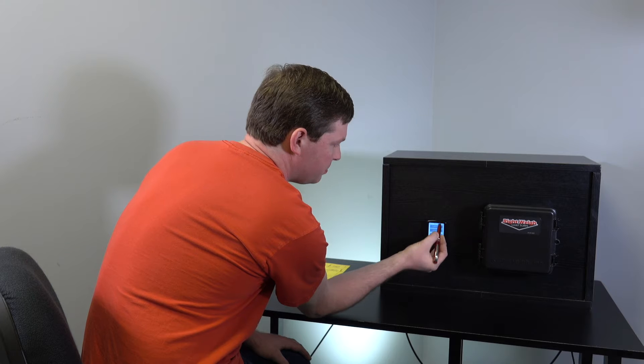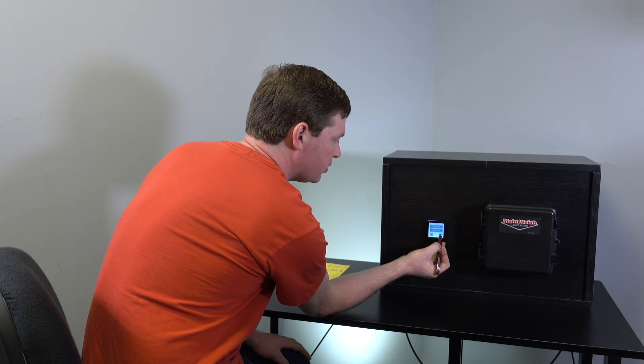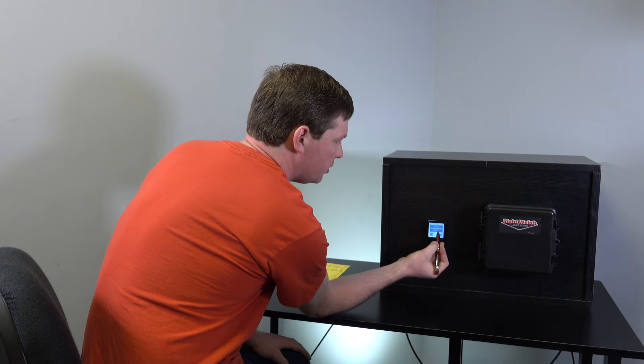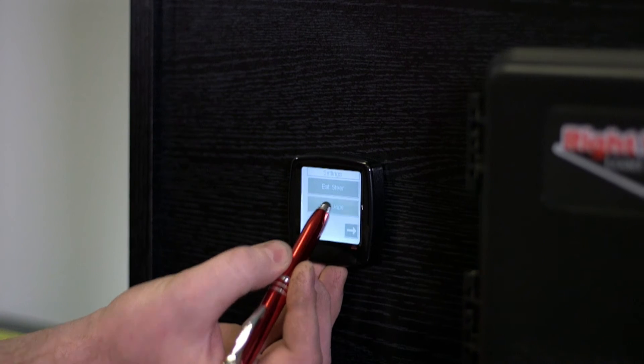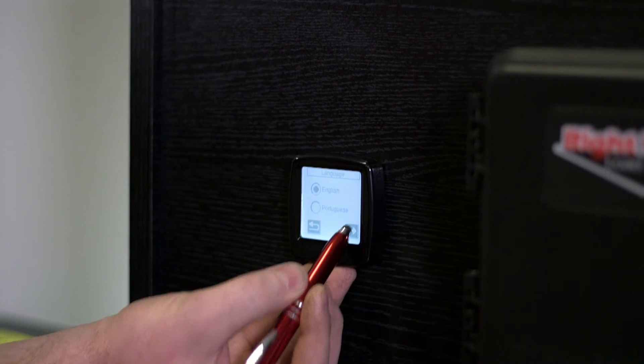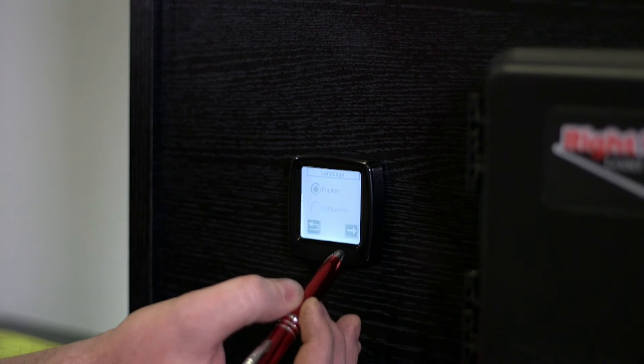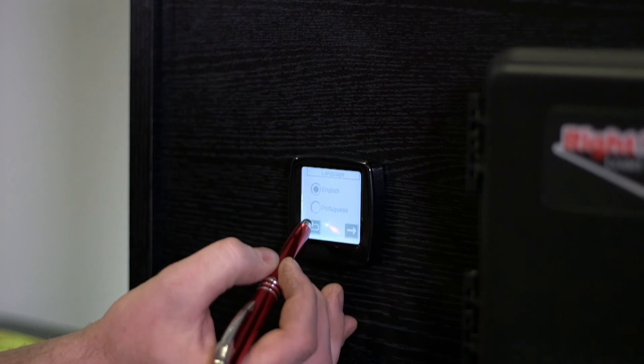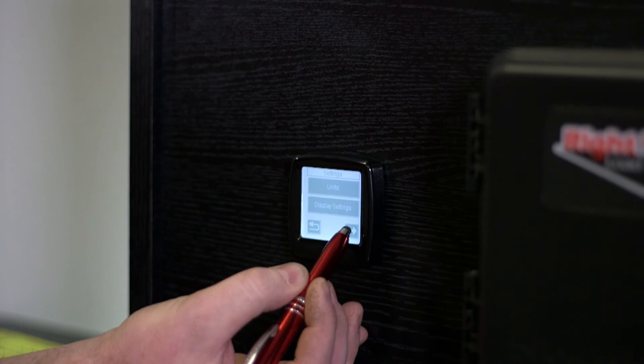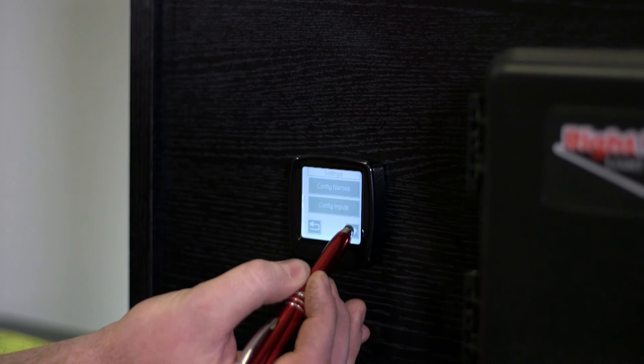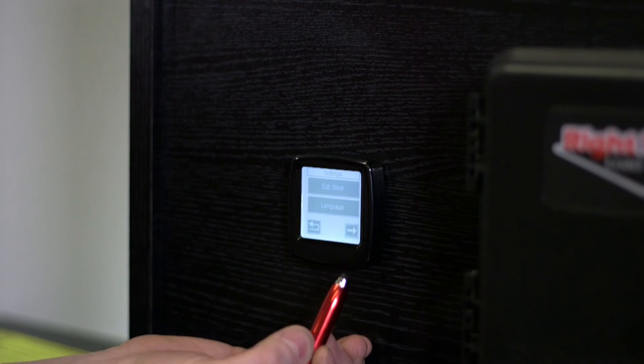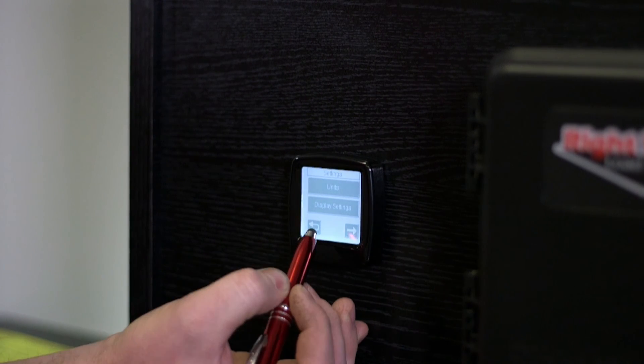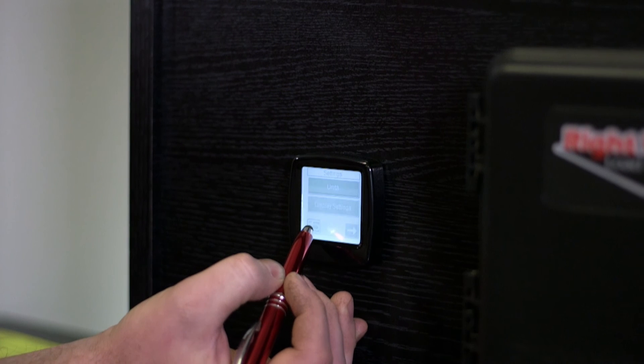And then back to our config names, inputs, which we've gone over. And then you can change the language here. Arrow over for different options. And that is it.